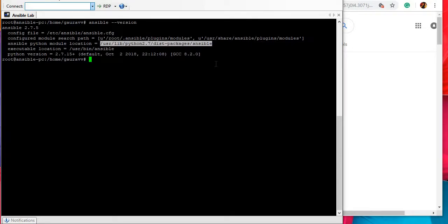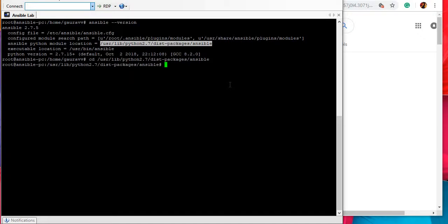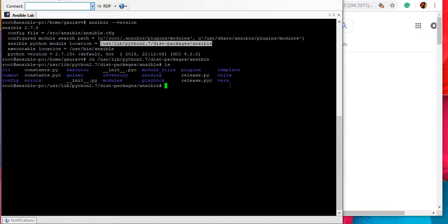Just run ansible version command and go to this path. This is one of the Ansible directories and you can see under Ansible there are different directories and files.